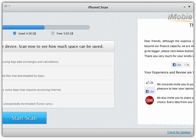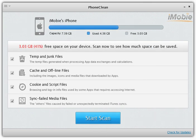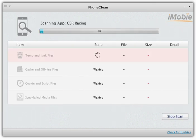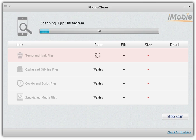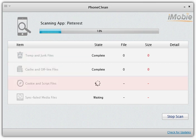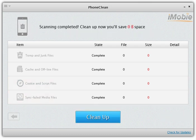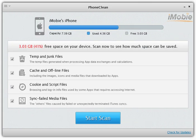Now it's good to get back to the start window. PhoneClean has recalculated the new storage condition of your device. Let's do an inspection to see if we've missed some junk. After rechecking your device, we are sure that all your junk files are gone.